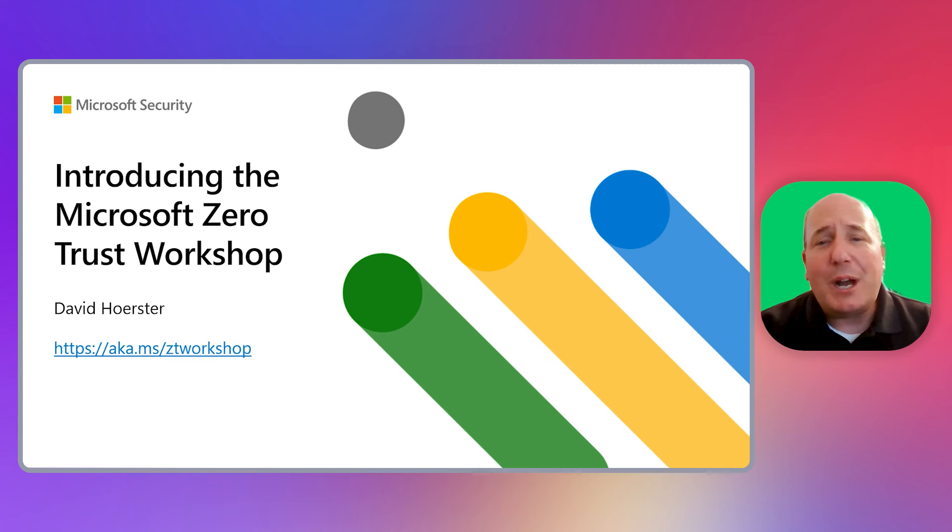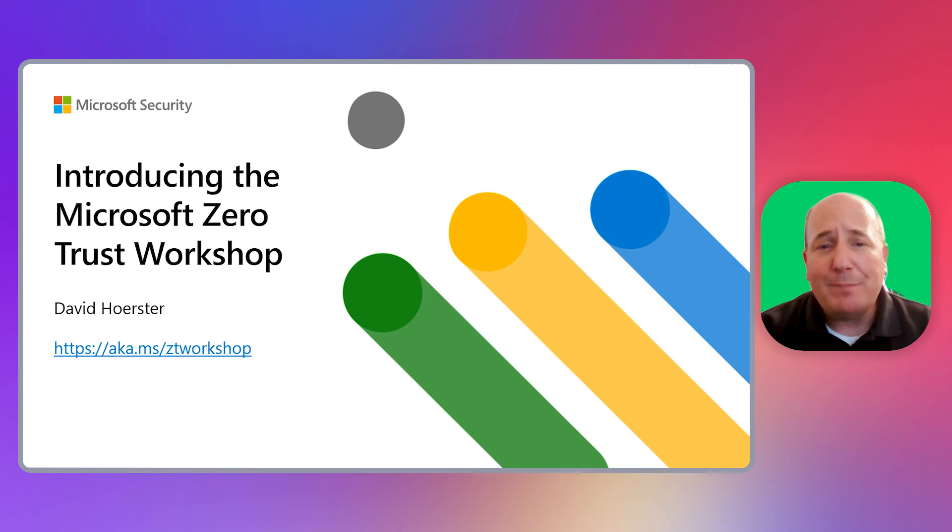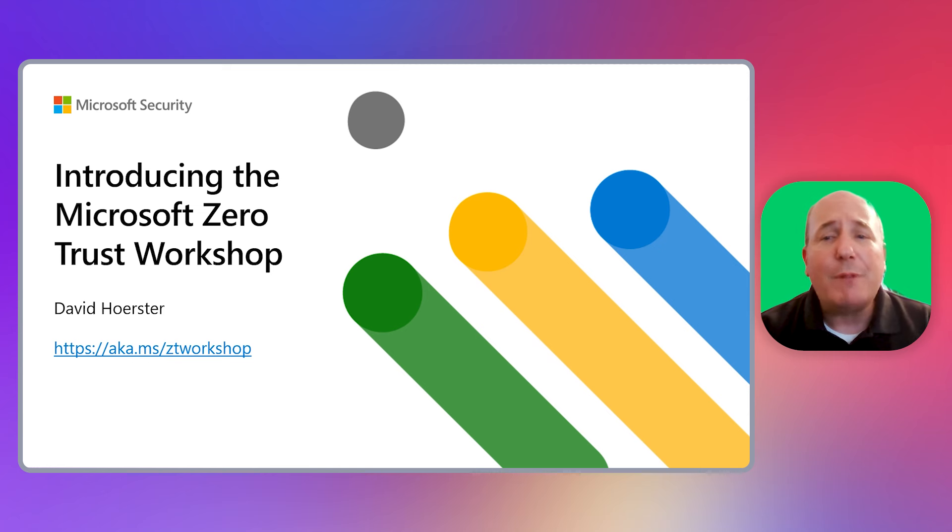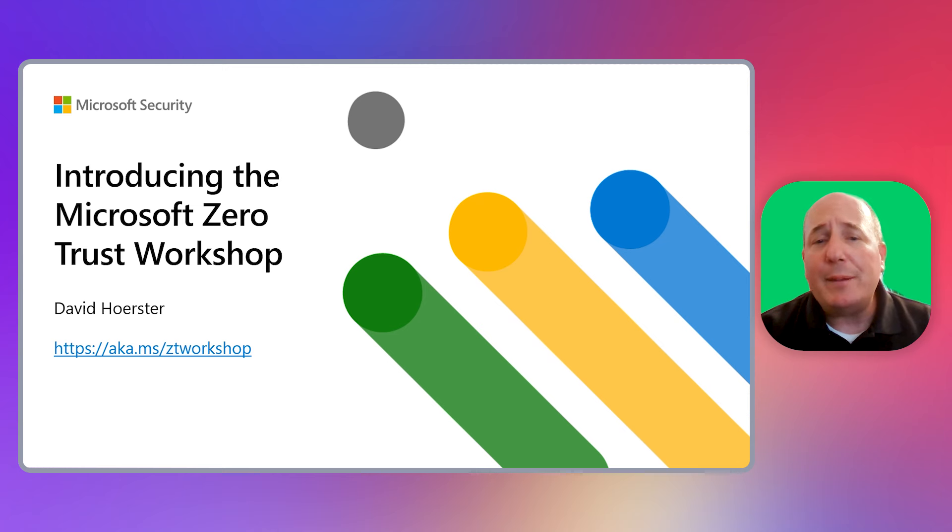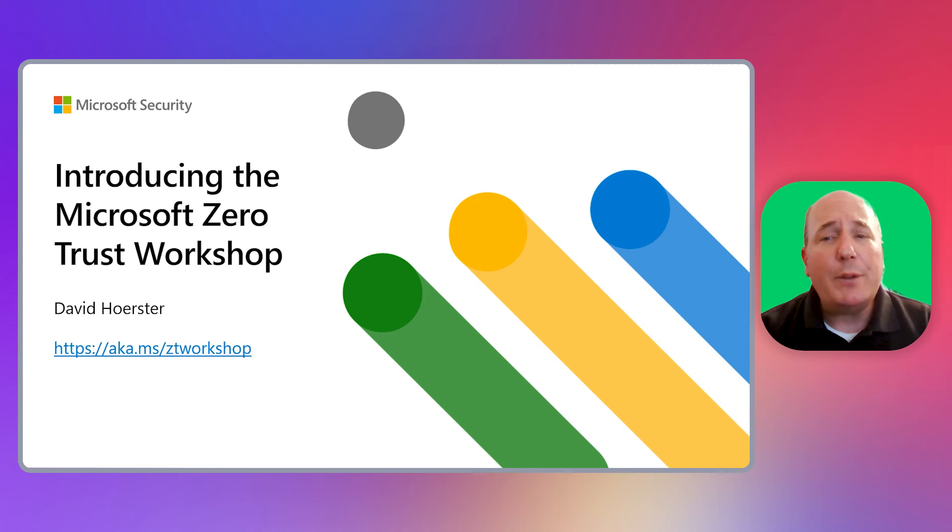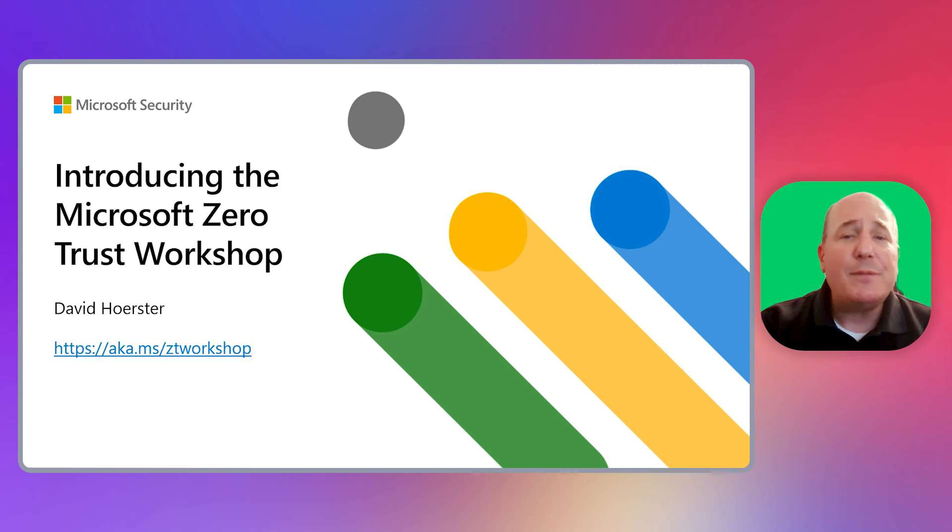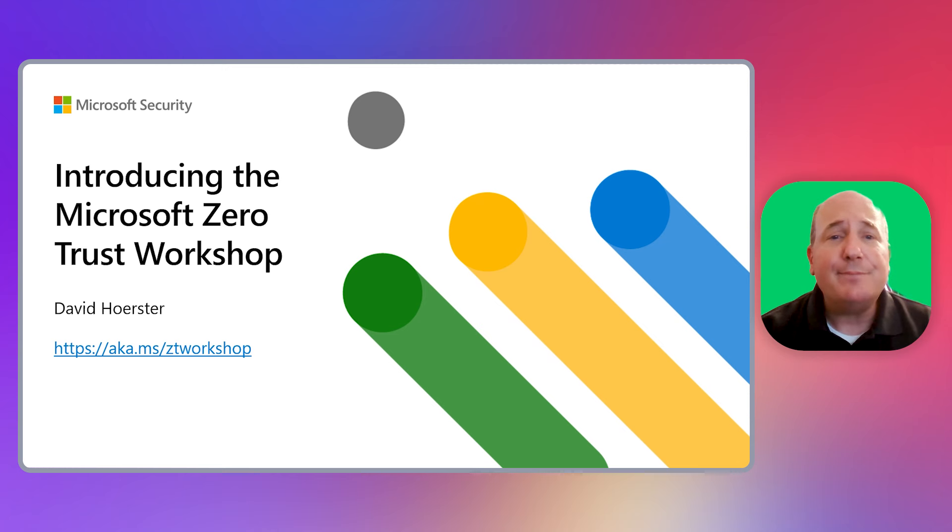You can find our workshop at aka.ms/ztworkshop. We've created a series of videos to help our customers run this workshop themselves and be successful with it. This video is the first in a series that will walk you through all the benefits that the Microsoft Zero Trust Workshop has to offer.